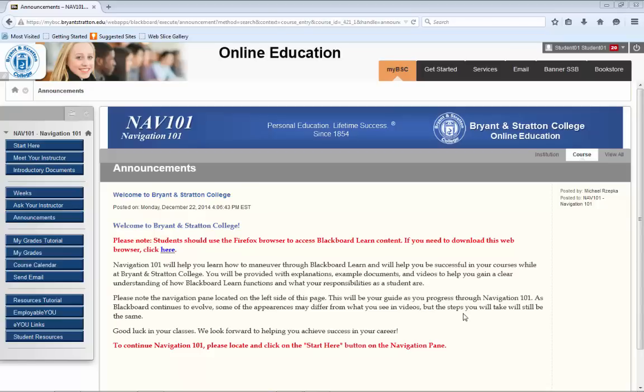By visiting My Grades, you can see what your current average is, the grades you've received on your individual assignments, and access the feedback your instructors give on your assignments.